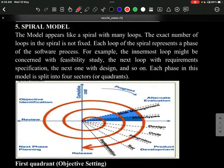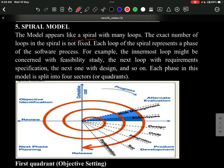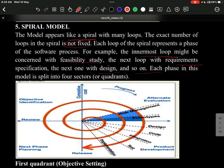The last model is the spiral model, which takes the form of a spiral with many loops. The exact number of loops is not fixed. Each loop corresponds to a phase — for example, the innermost loop is the feasibility study, the next is requirements, the next is design, and so on.